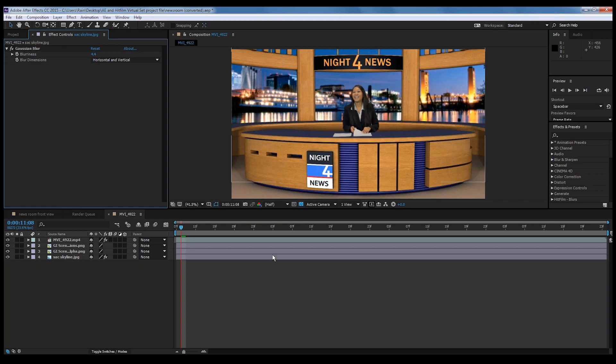So there we go. Now we're kind of getting the virtual set starting to come together. The next thing I want to cover is color correction, which will start tying everything together — your actual video that you shot with the virtual set.